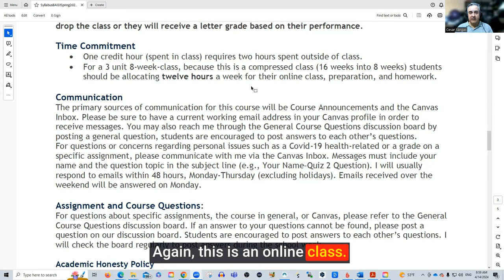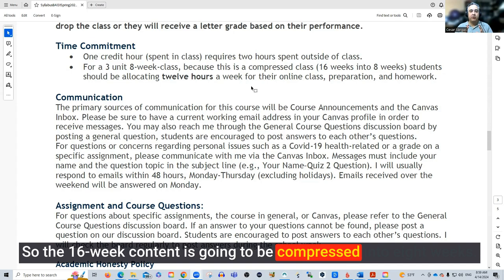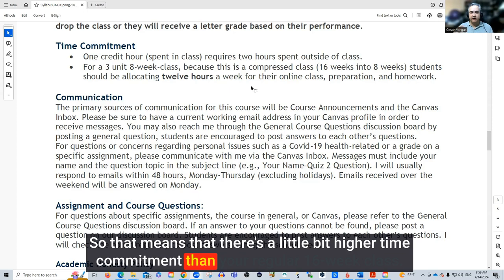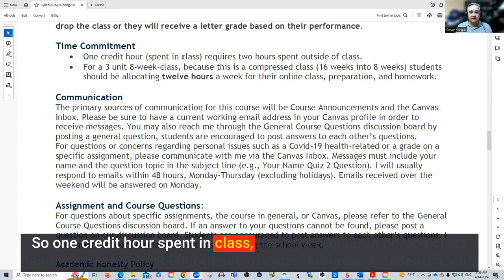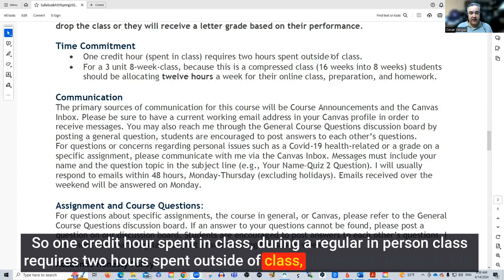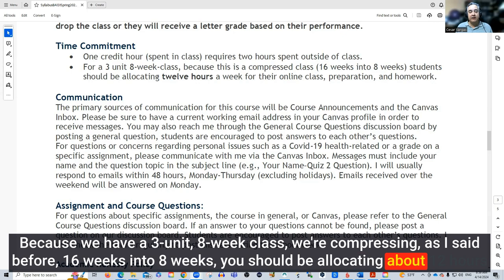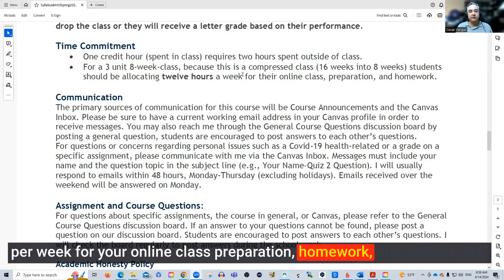This is an accelerated class, so the 16-week content is going to be compressed into eight weeks, meaning there's a higher time commitment than a regular 16-week class. One credit hour in a regular in-person class requires two hours spent outside of class on homework, research, etc. Because we have a three-unit, eight-week class compressing 16 weeks, you should be allocating about 12 hours per week for your online class preparation, homework, discussions, and so on.